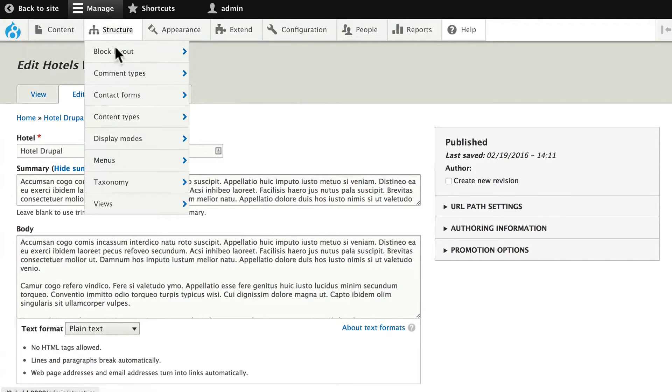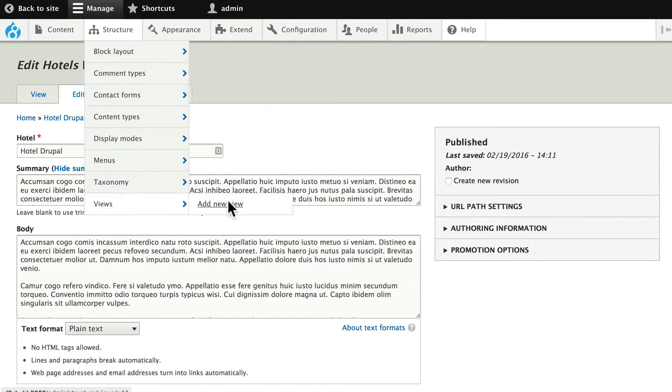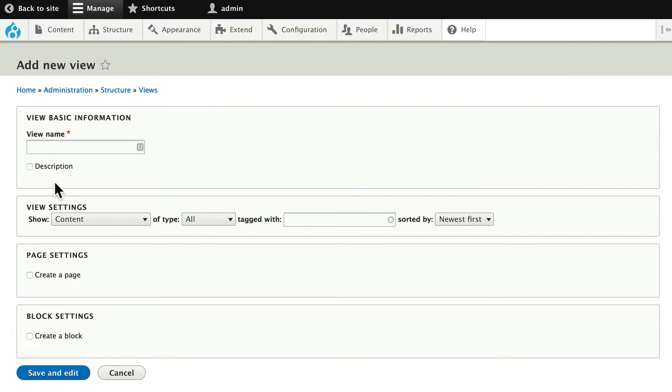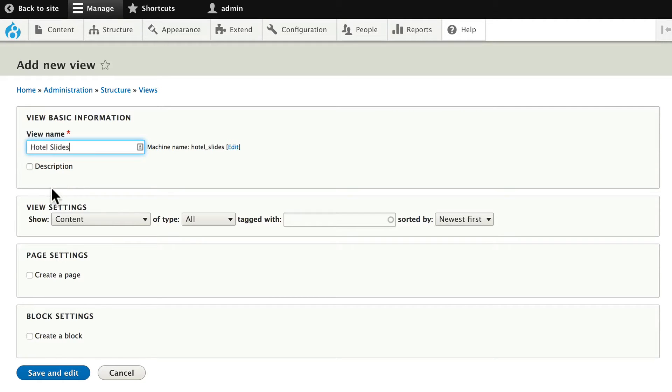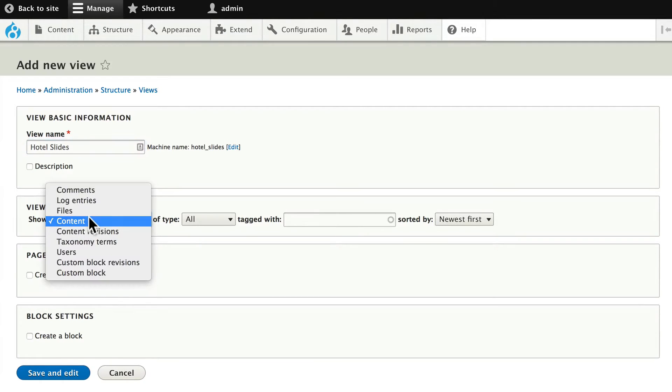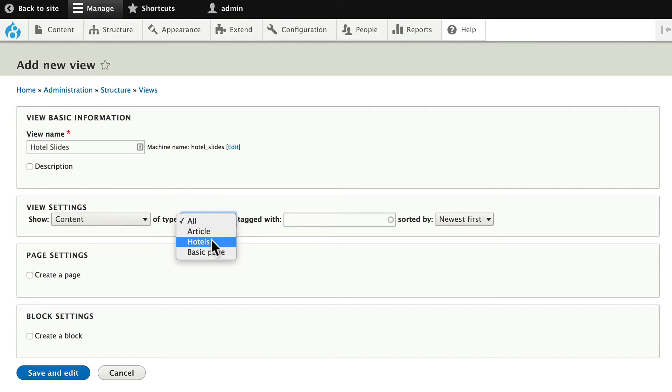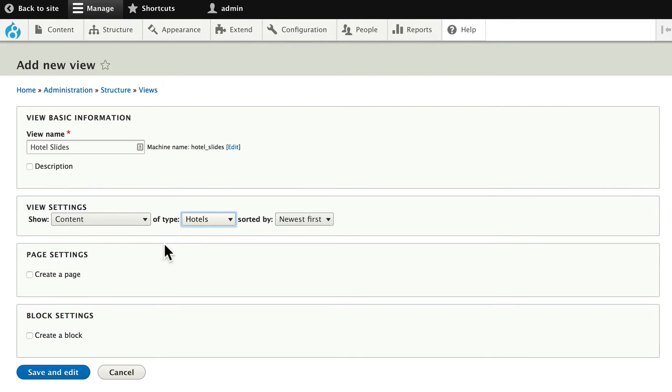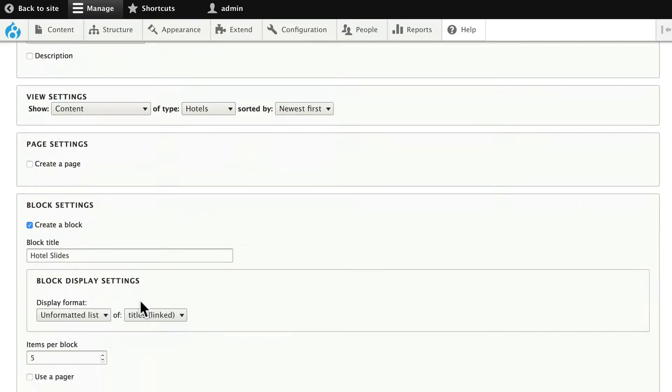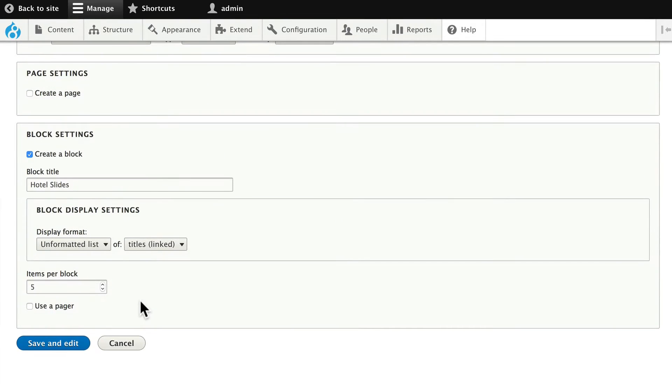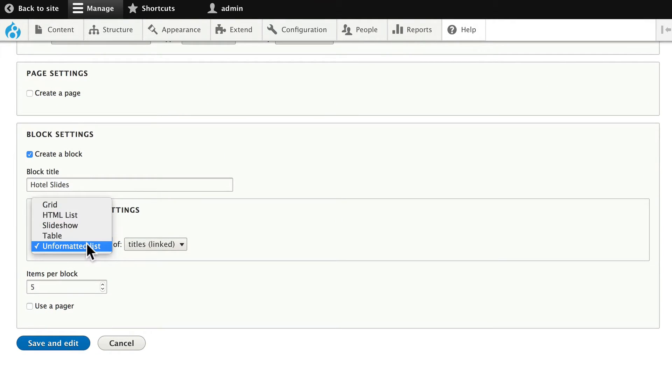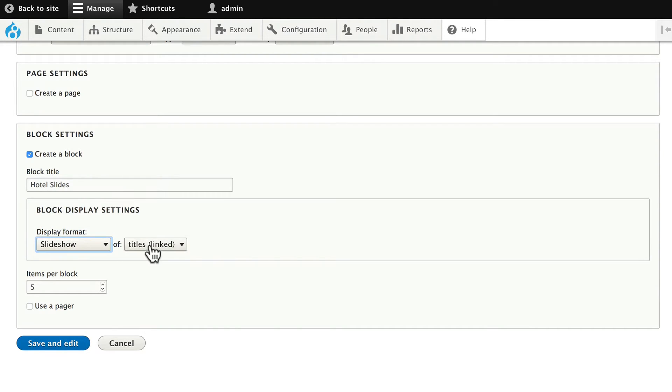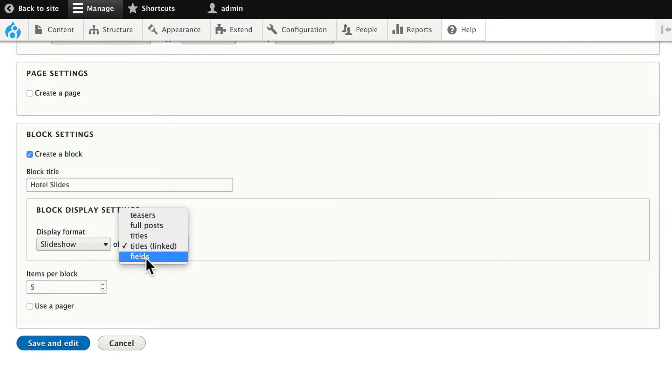Click on Structure, Views, and Add New View. The view name is going to be Hotel Slides. We're going to show content of type hotels, we'll create a block, and it's going to not be an unformatted list, but a slideshow of fields.